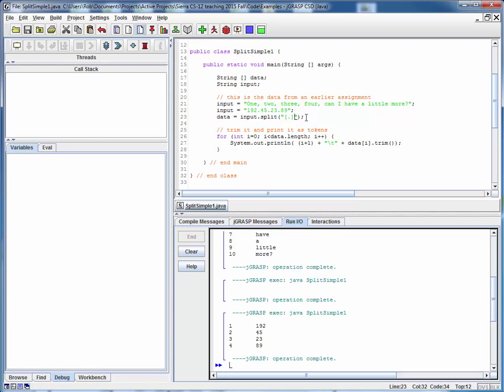But for simple parsing of simple strings such as this one on commas or spaces, this is going to work really nicely and easily for you. That's it for now on the subject of splitting strings.